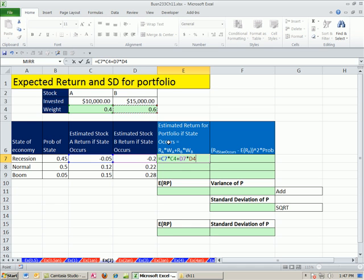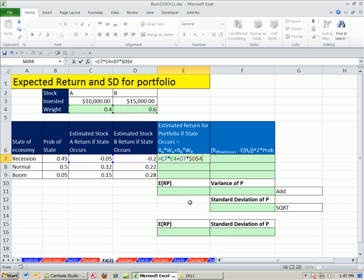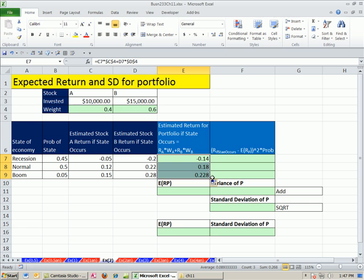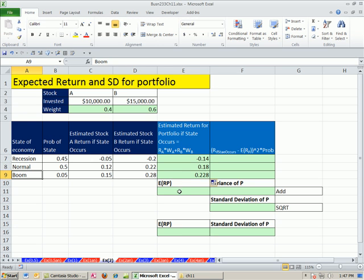And now, when I copy this formula down, I need these two cell references to copy down, but these need to be locked. So I'm going to hit the F4 key there, click on this cursor right there, and F4 to lock that one. Control-Enter, and now I can copy this down. Now we have our estimated return for each particular state.